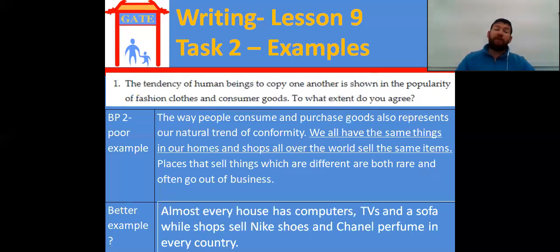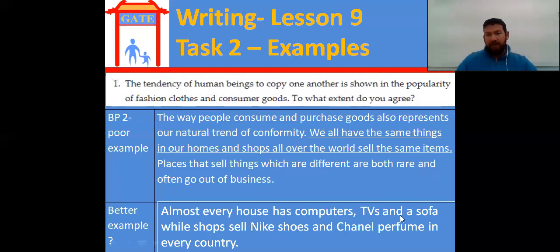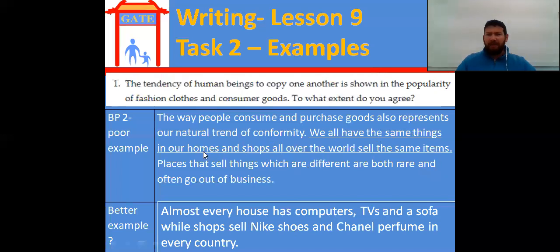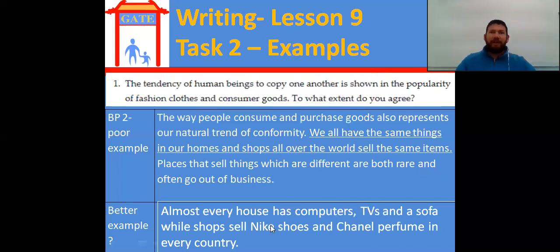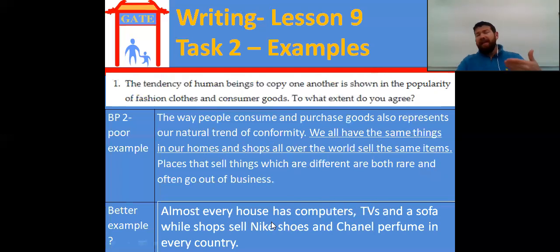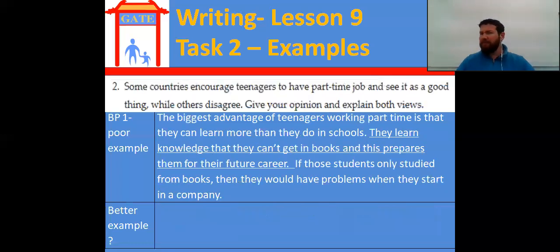My example: 'Almost every house has computers, TVs, and a sofa, while shops sell Nike shoes and Chanel perfume in every country.' So again, fashion clothes and consumer goods. I actually wrote this with a student in my class — thank you, Angel, if you're watching. It's not hard to say, you know, what kind of things — TVs and computers. Everyone has a TV nowadays. You can see Nike shoes in the strangest places — they're in almost every country.